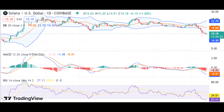Based on recent market trends, Solana's price appears to be highly susceptible to significant fluctuations in either direction, indicating a potential further decline in the cryptocurrency's value.